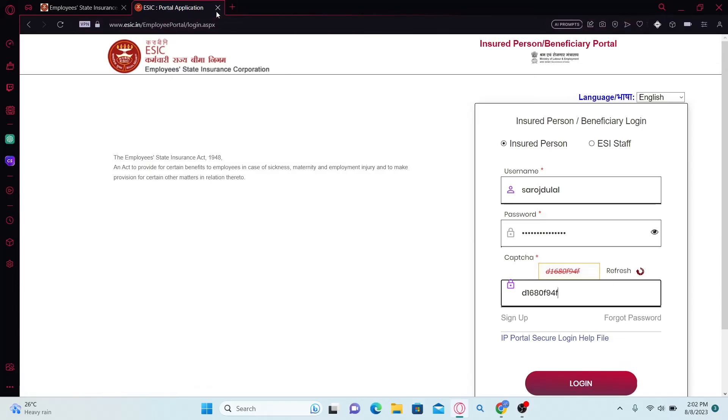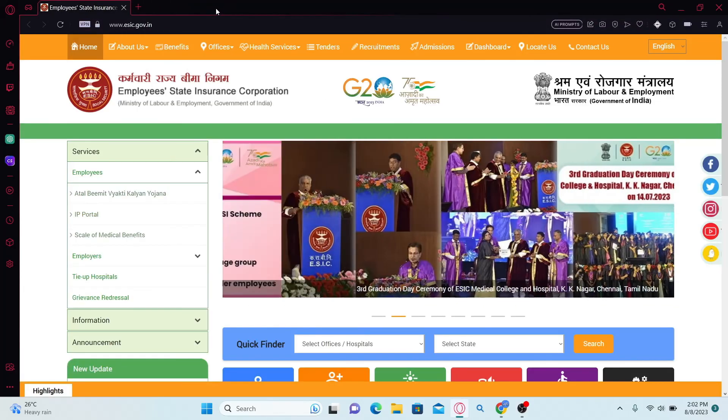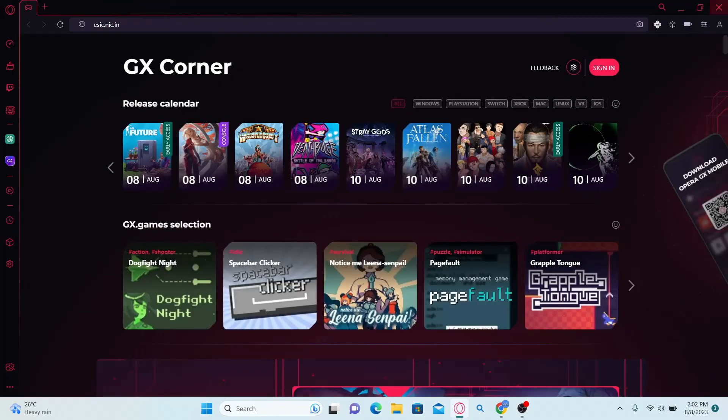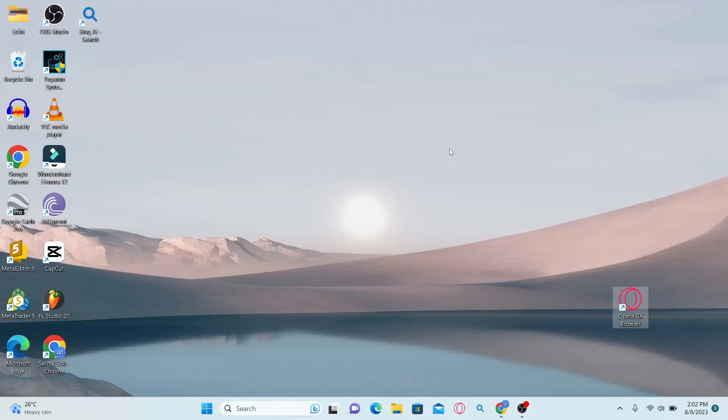And there you have it. That is how easy it is to log into your employee account with ESIC.